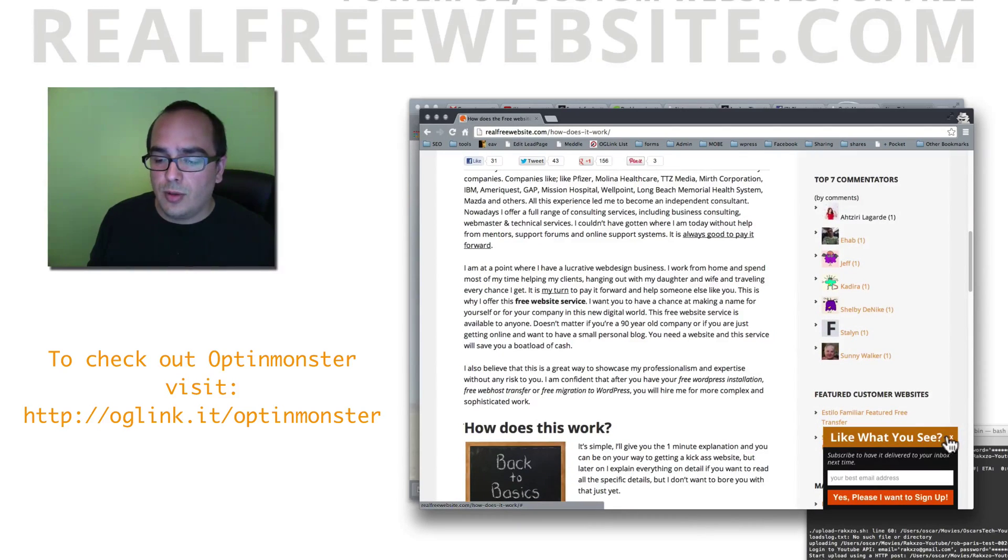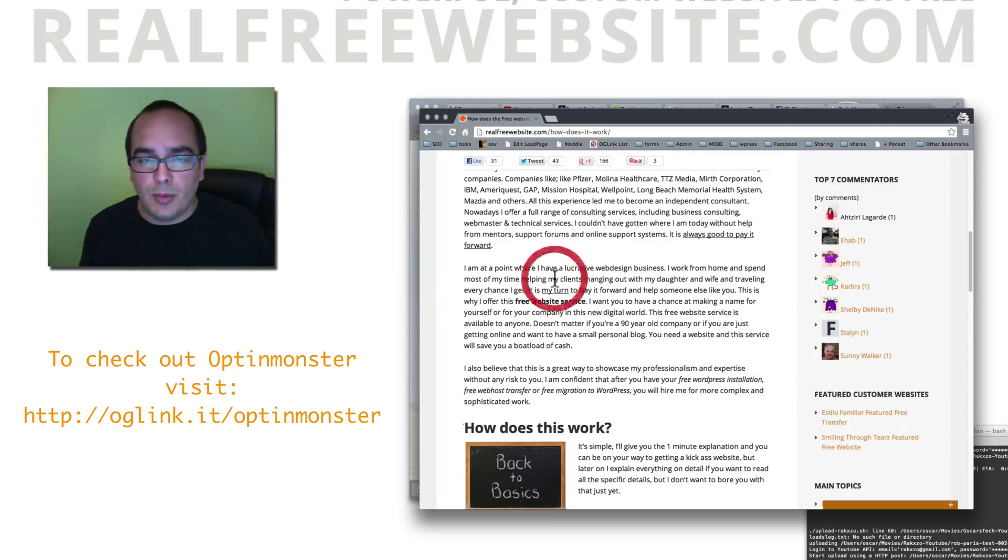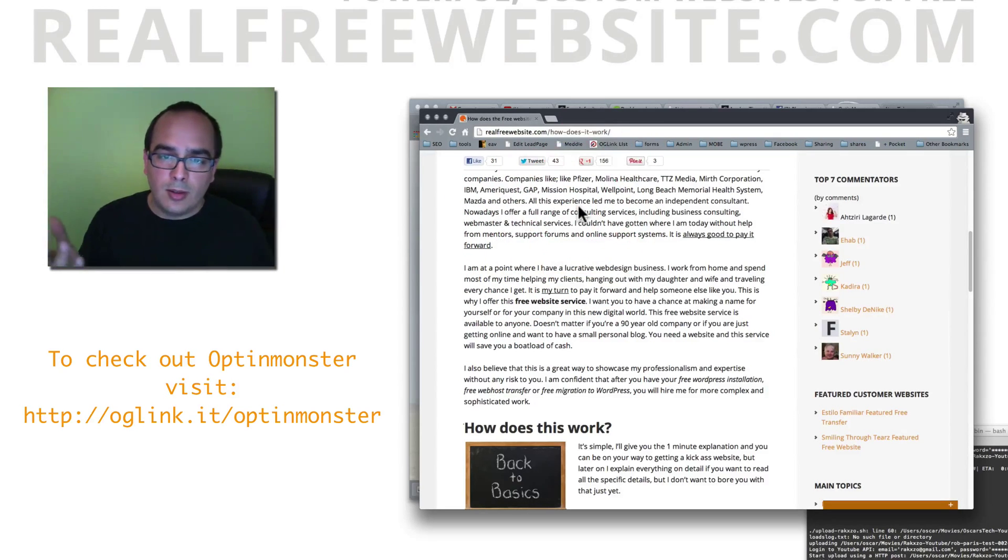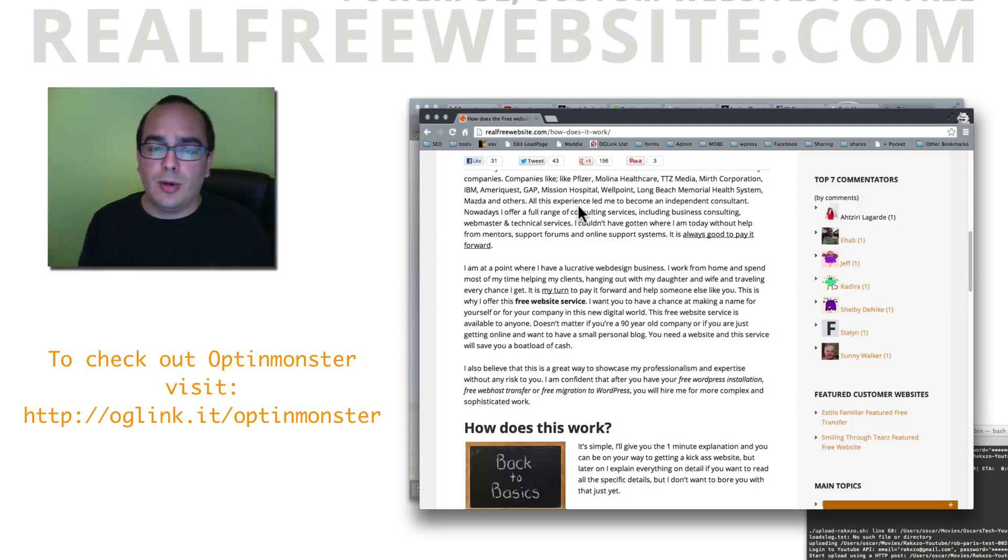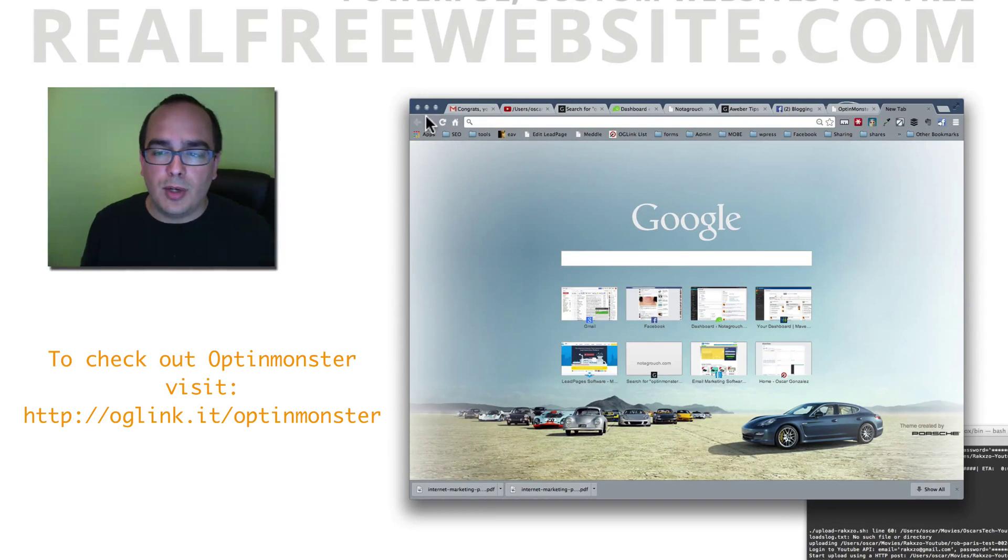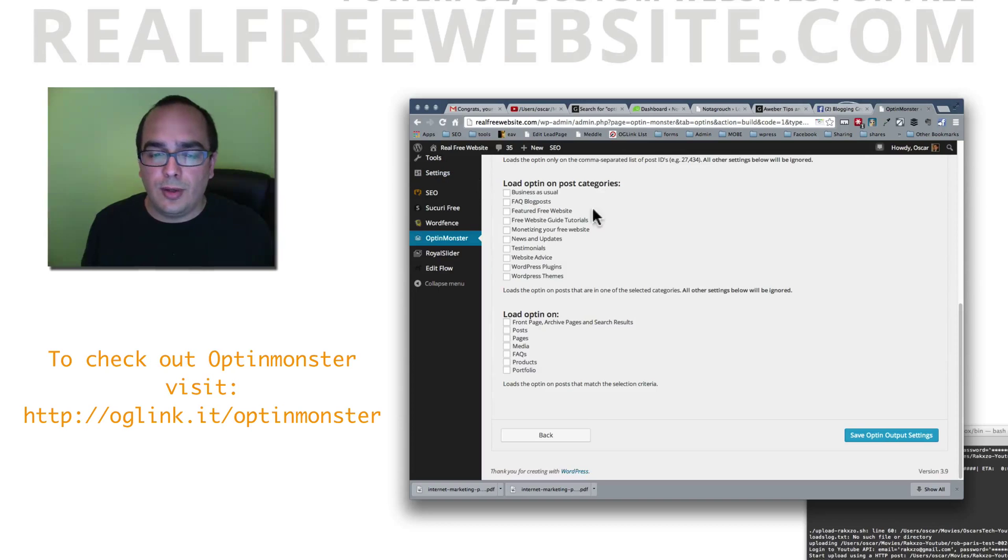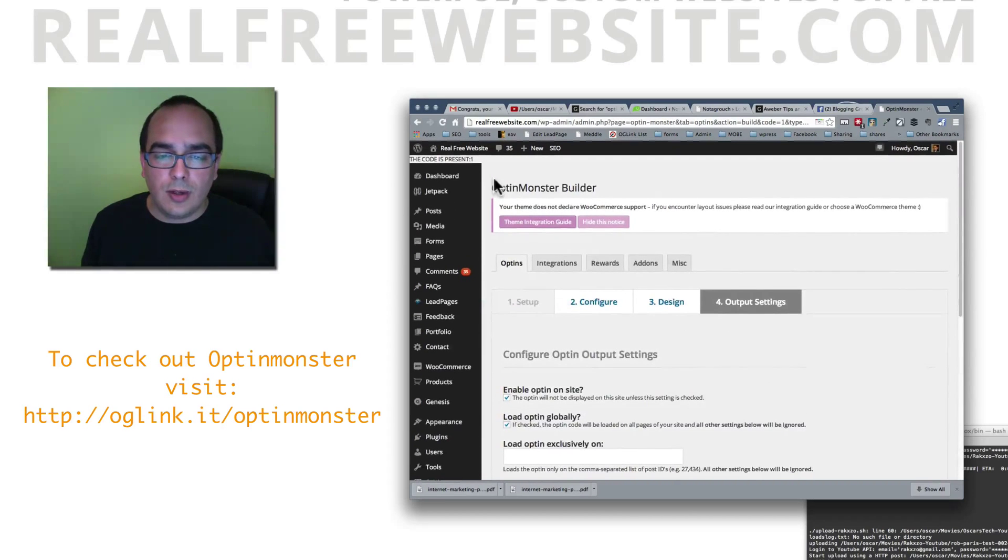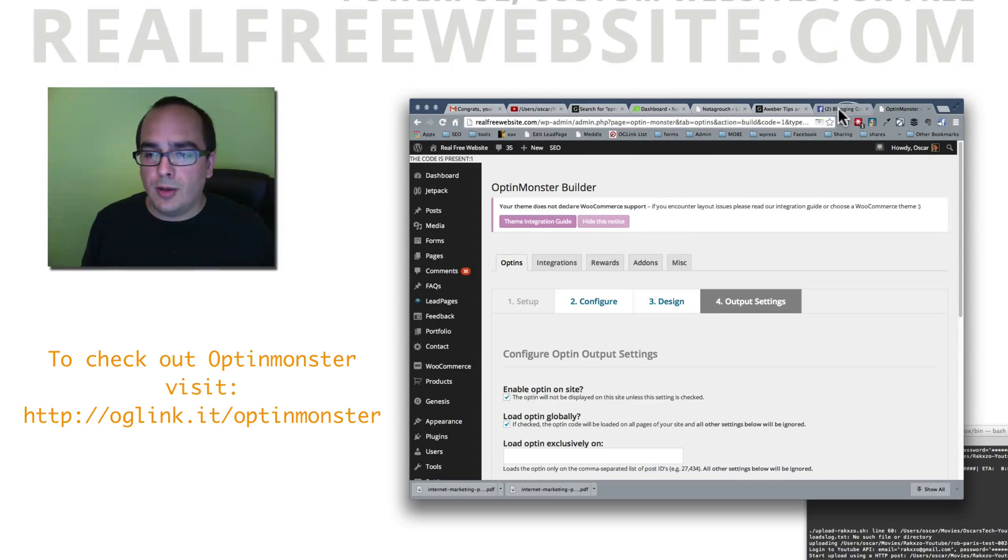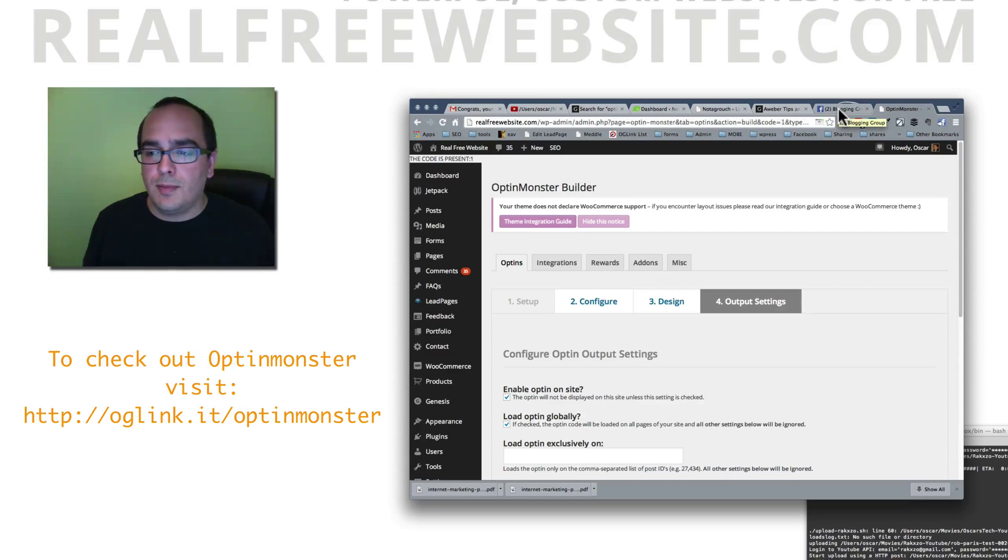So anyway, thanks for watching. I hope you liked the video I made. If you are interested in getting OptinMonster, check out the link right below. Great great great product, I totally recommend it. As you can see I use it on various sites. So thanks for watching. Hope you subscribe. Talk to you soon. Bye.